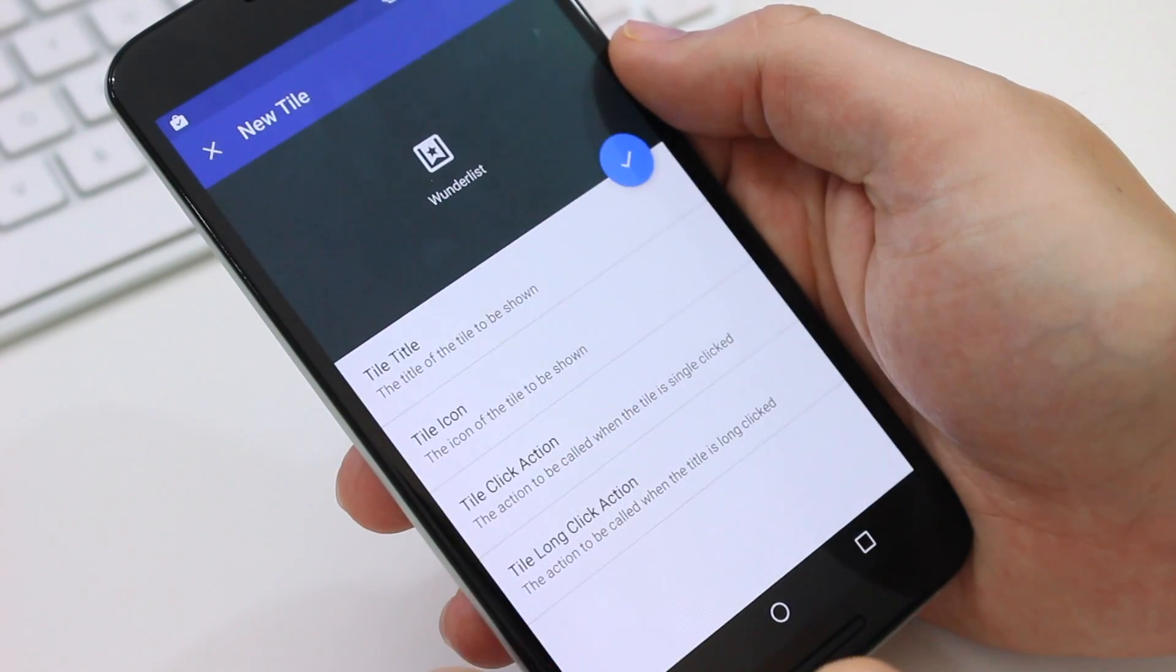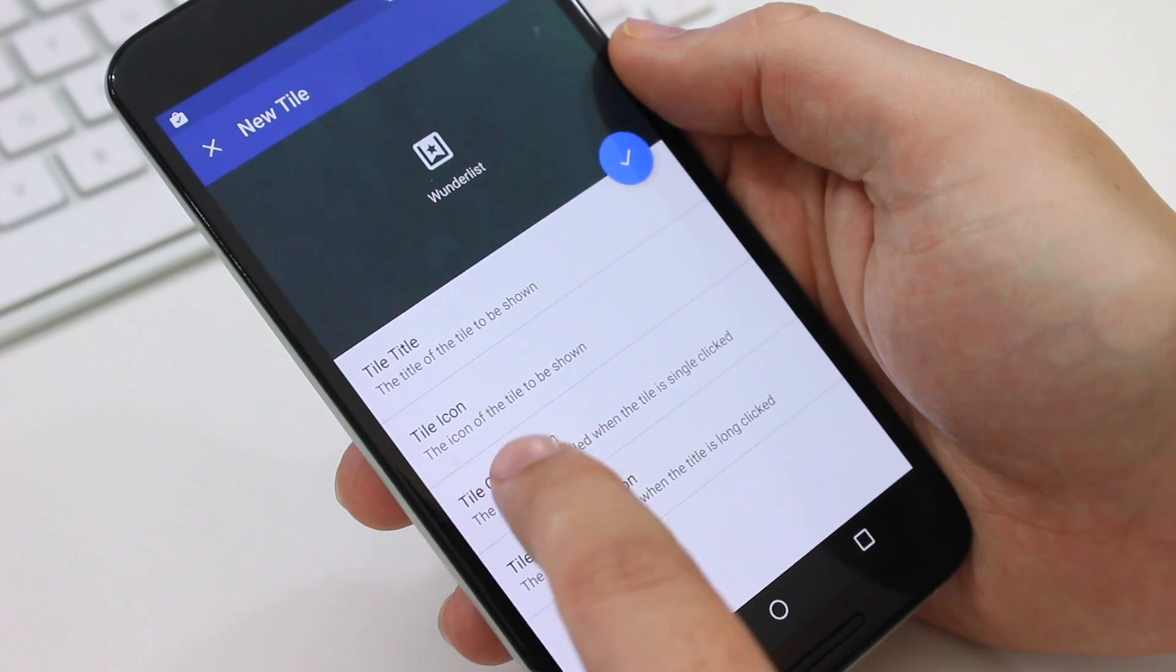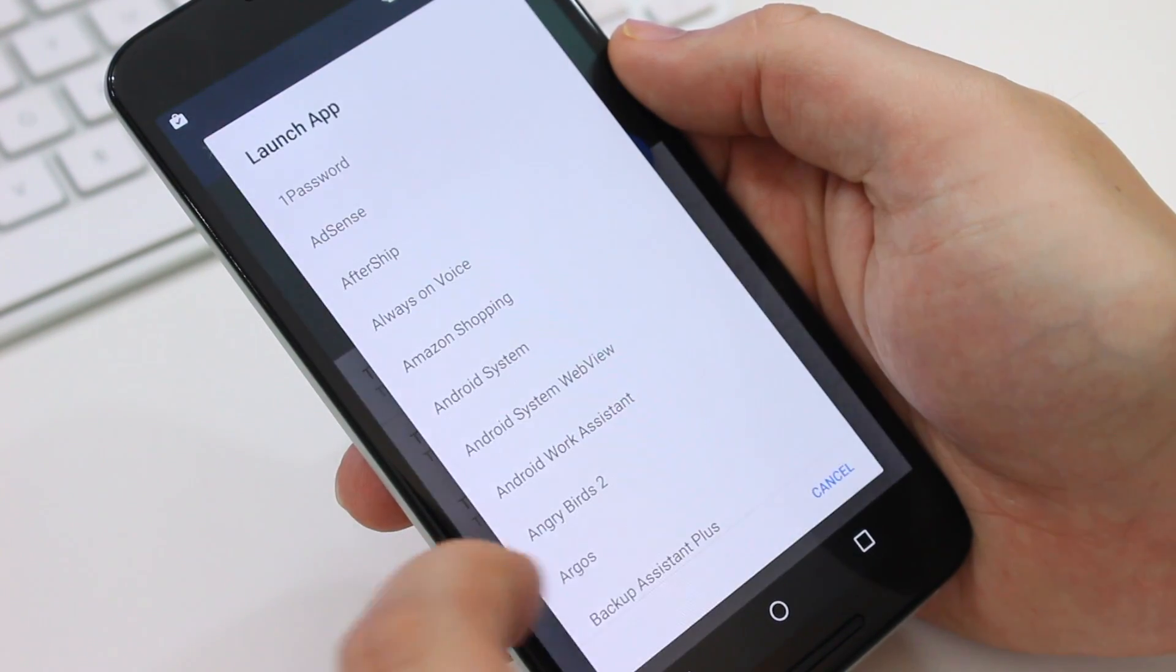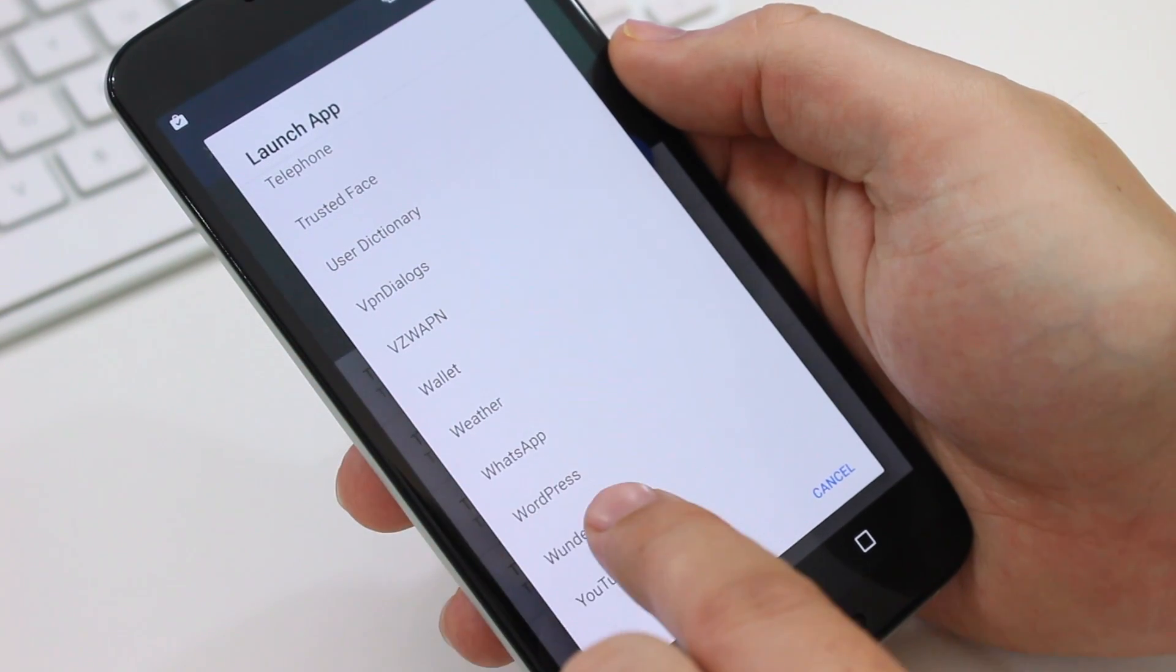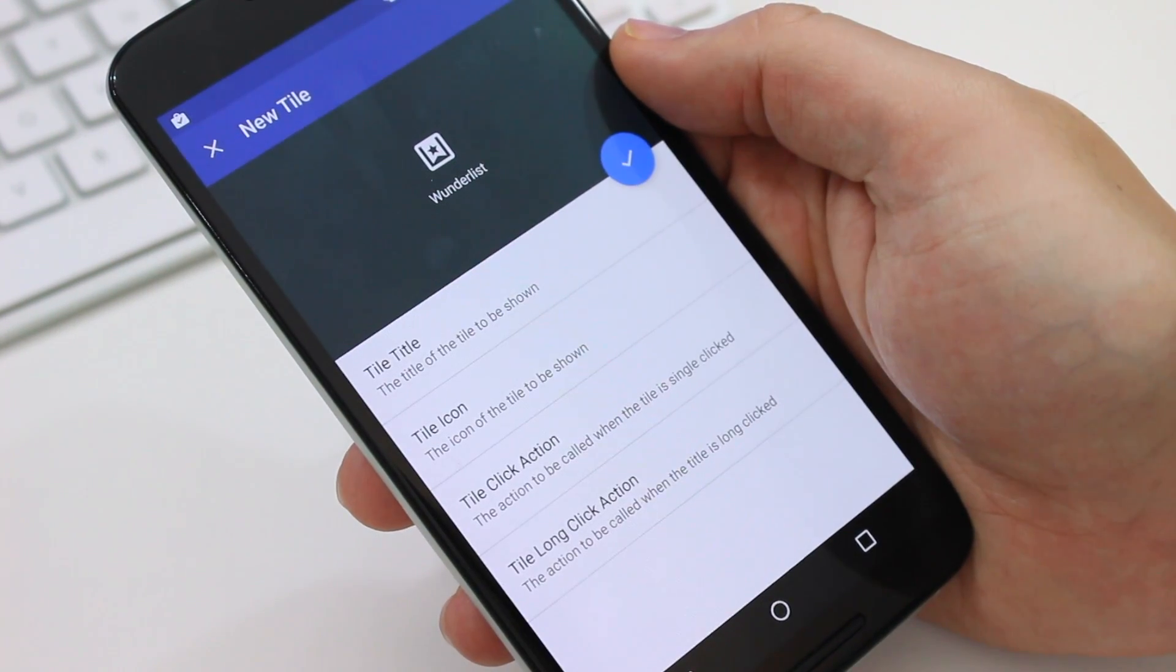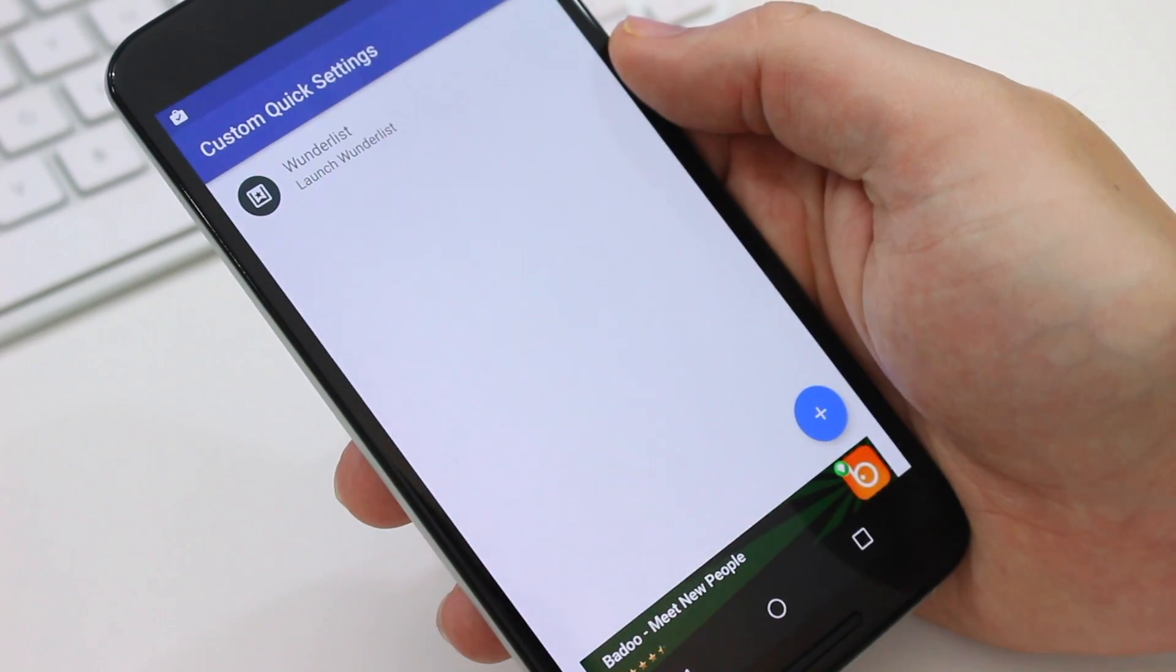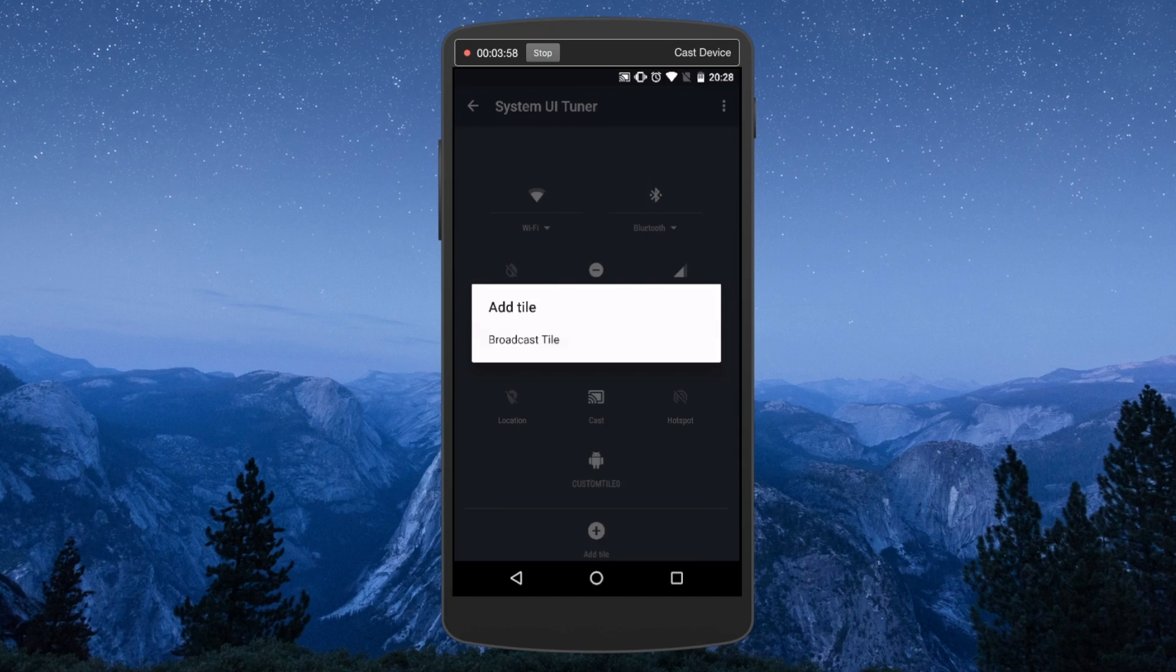Now once you've done that, you actually have to assign an action to the tile. So you hit tile click action and then select launch app. It then gives you a long list of the installed apps available on your phone and of course in my case, I chose Wunderlist.